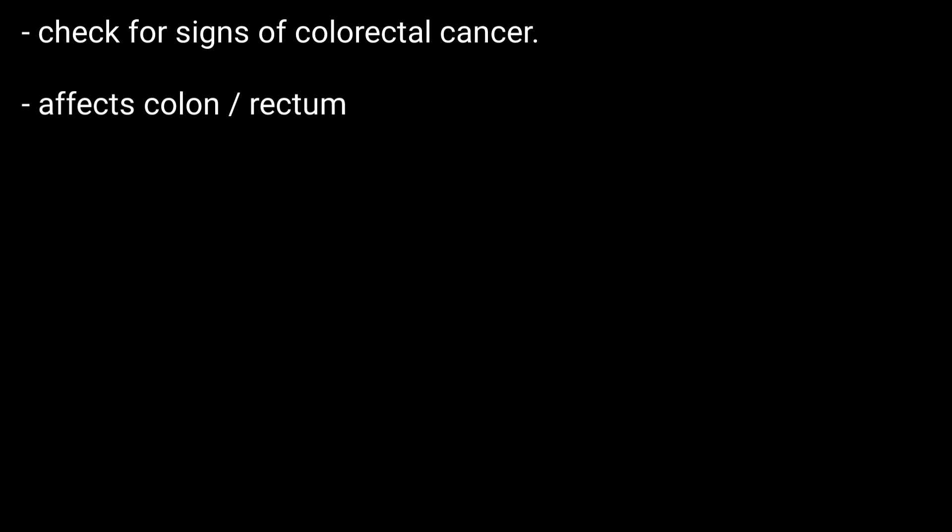Hello friends, welcome to BMH Learning. This video is about colorectal cancer screening tests. Colorectal cancer screening tests check for signs of colorectal cancer. Colorectal cancer is a type of cancer that affects the colon or rectum.